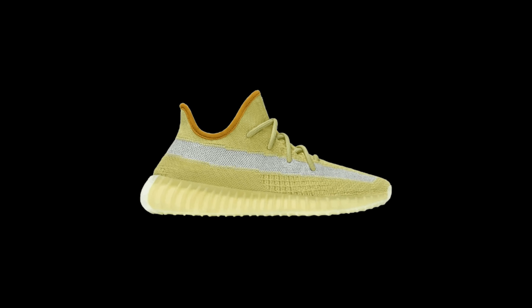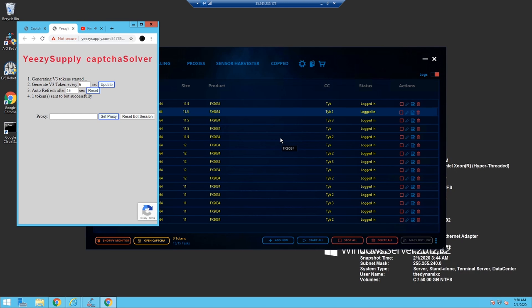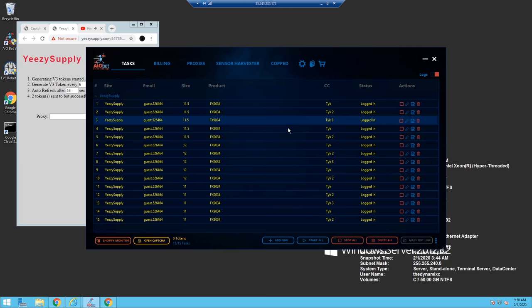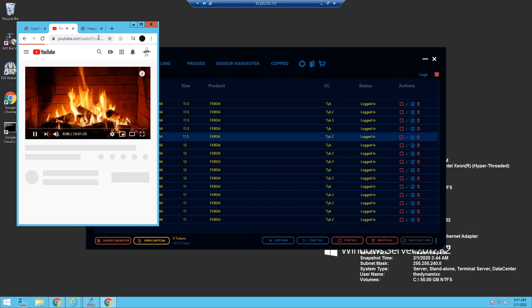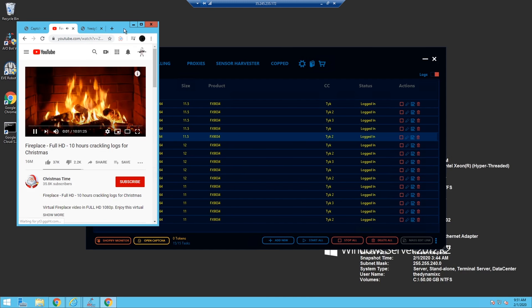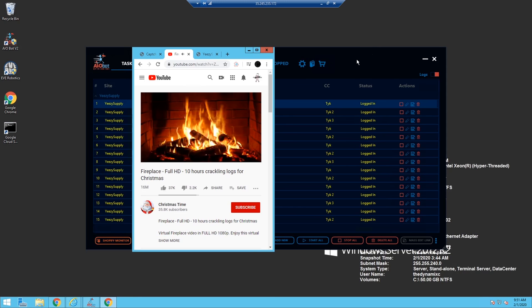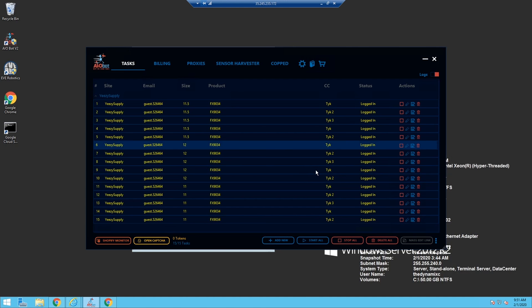These are a Yeezy Supply exclusive, which means they won't be coming out on Adidas, no Shopify sites, no other sites will have them besides Yeezy Supply on demand. Now what does that mean? That means either you can go for them and still make profit, or you can skip on the release altogether.